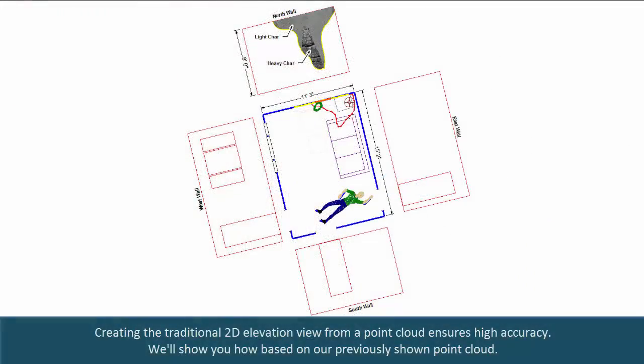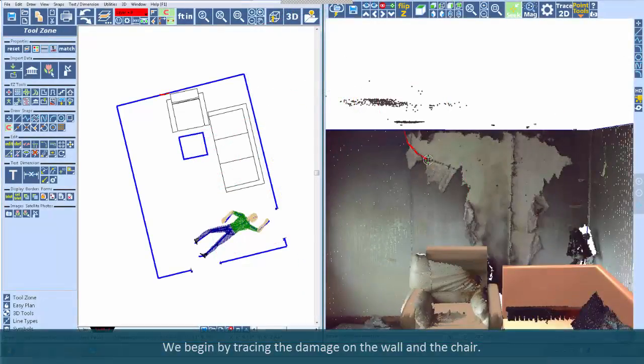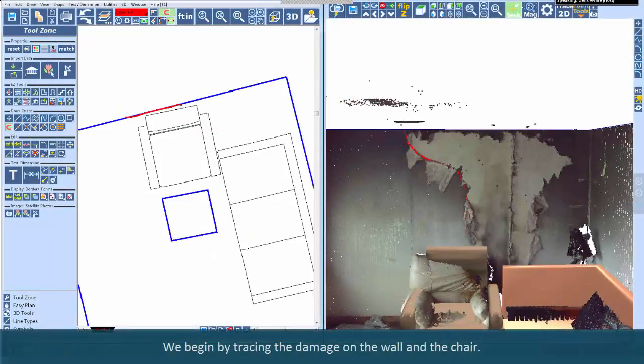Creating the traditional 2D elevation view from a point cloud ensures high accuracy. We'll show you how based on our previously shown point cloud.